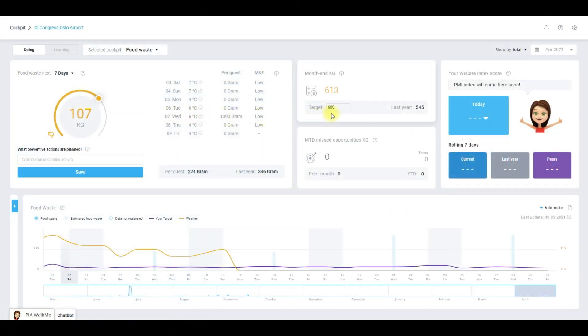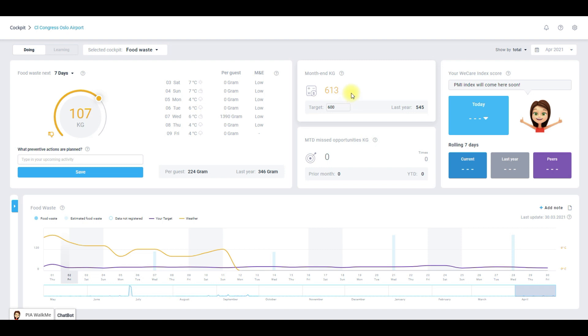First I would like to show you the month end target. The target value is derived from the last saved forecast. Above the target you see the month end consumption you're likely to end up with if you do not take any action. The value is the actual consumption month to date plus live forecast for the rest of the month.